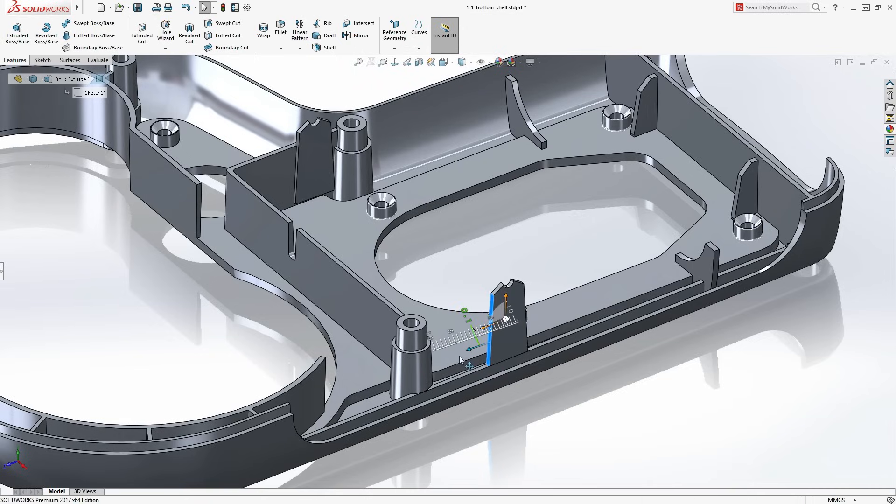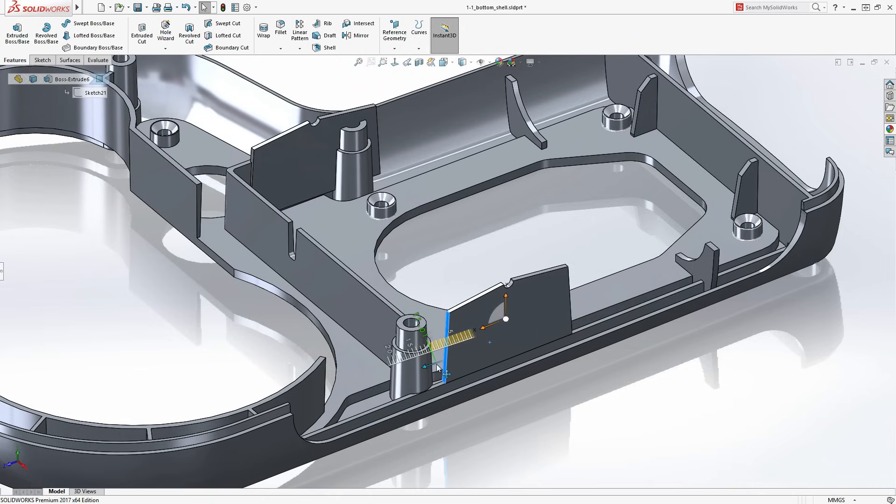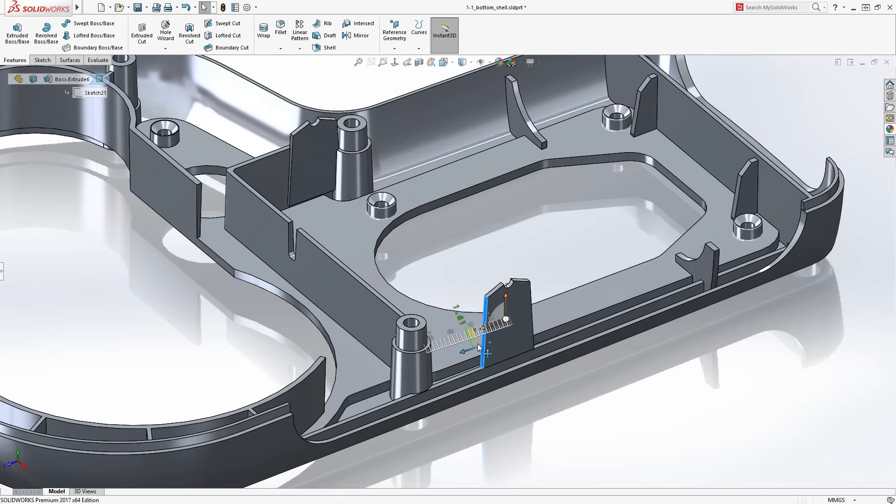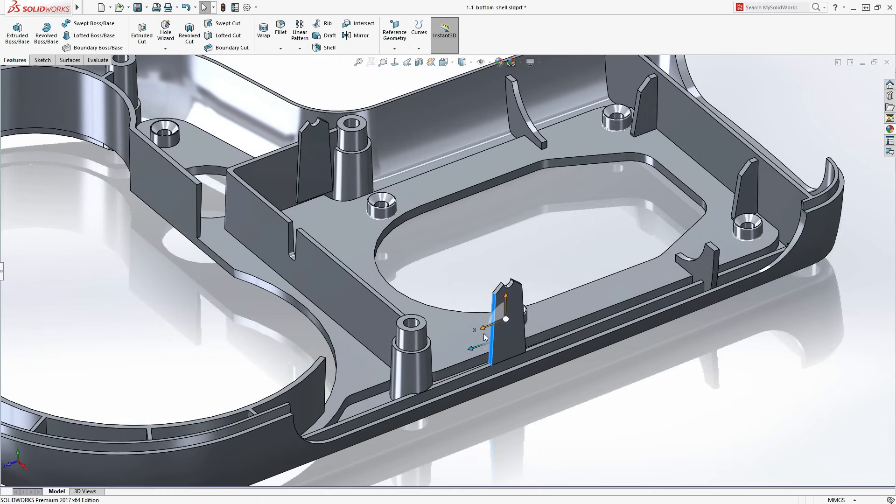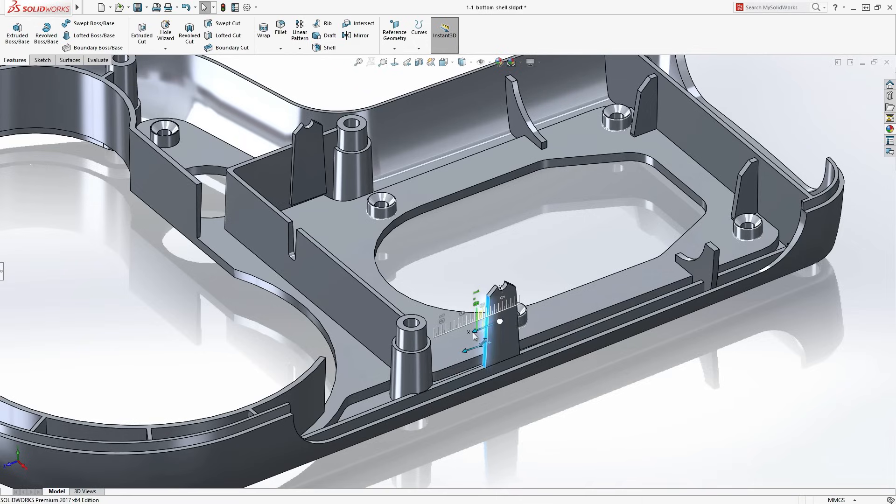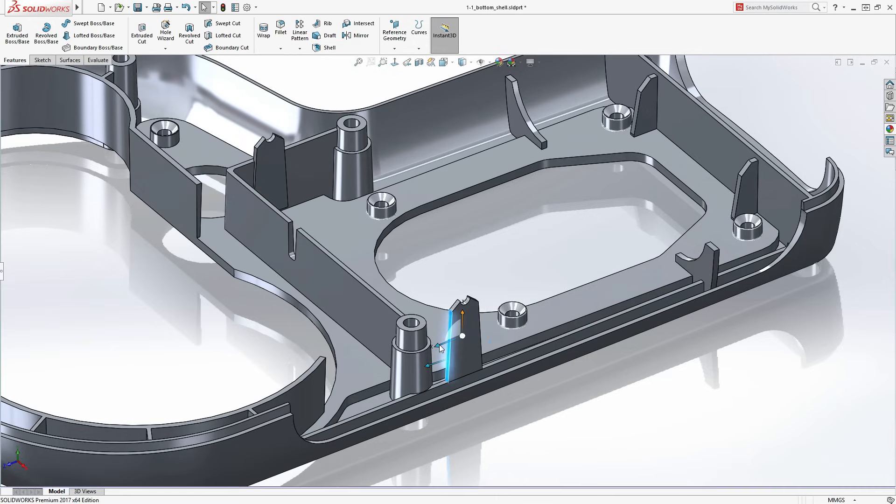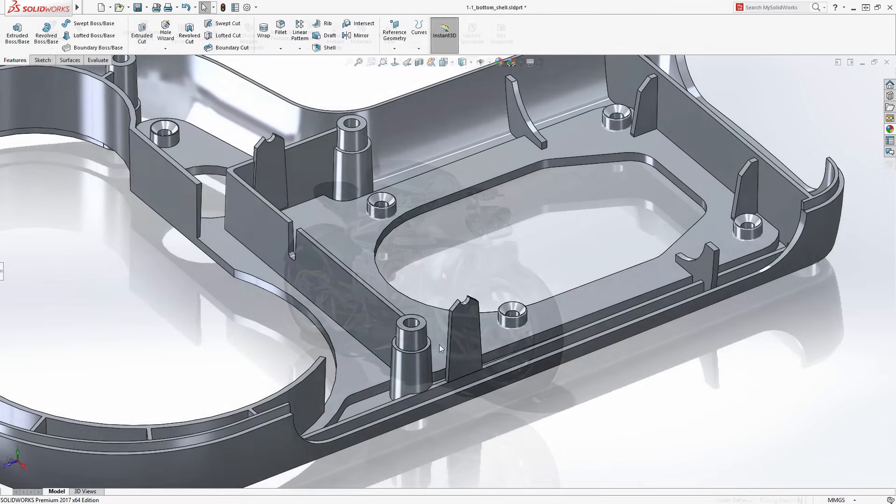Rapid design changes can get you ahead of the game when it comes to the competition. SolidWorks enables you not only to modify design dimensions, but also drag-and-drop geometry with a minimum of effort.